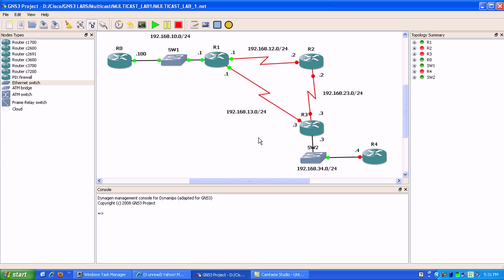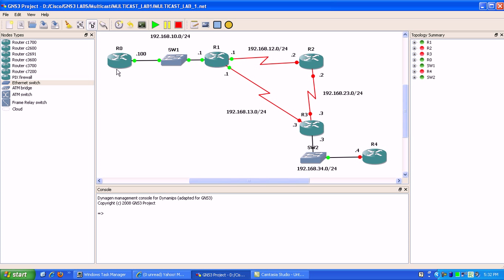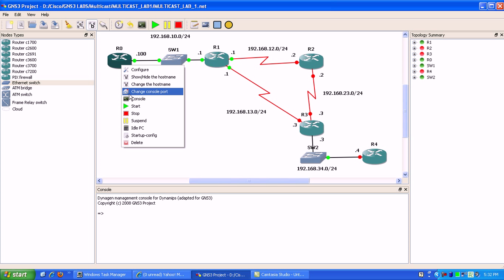Skip ahead a couple minutes, I just went ahead and built a network for us. What I'm going to do now is start going into the routers and configuring them.